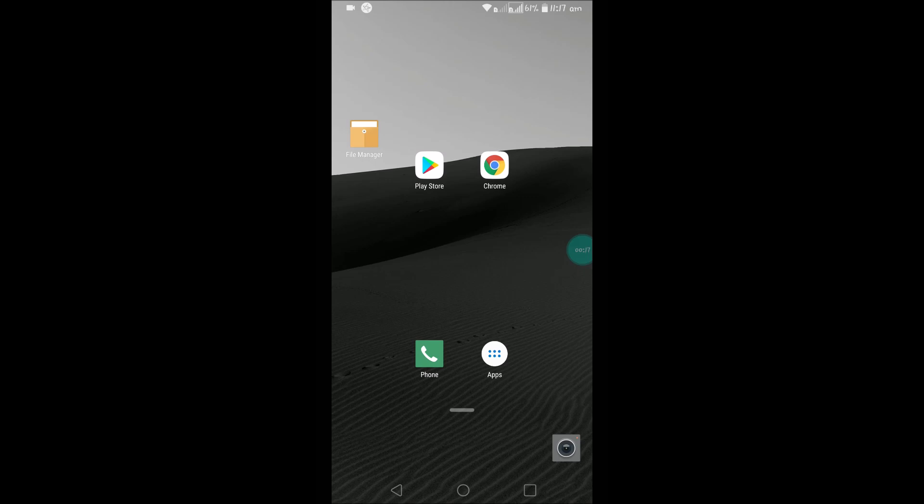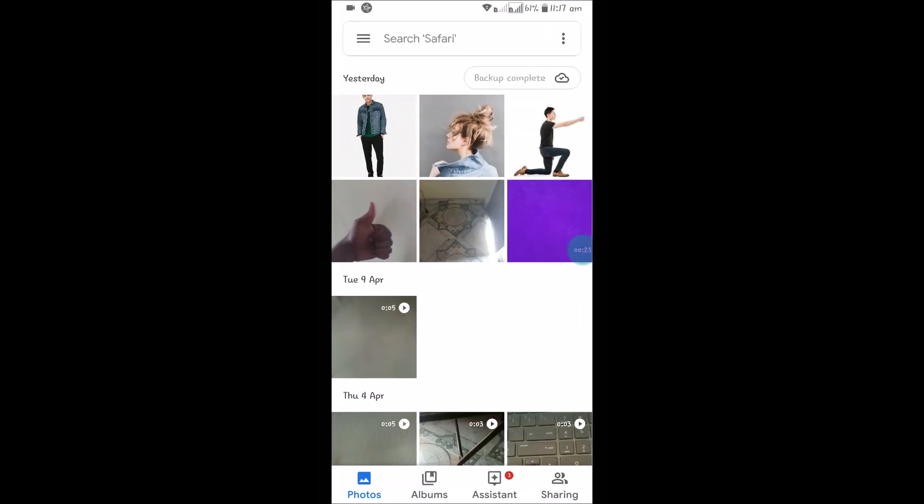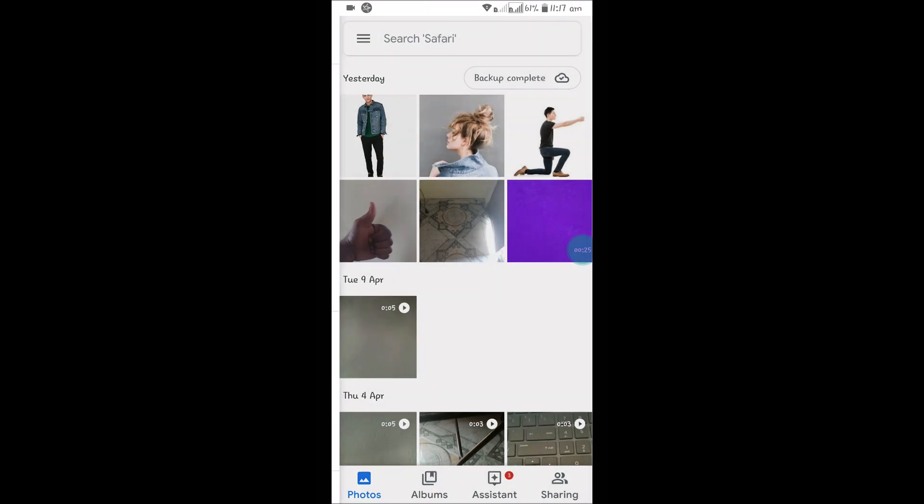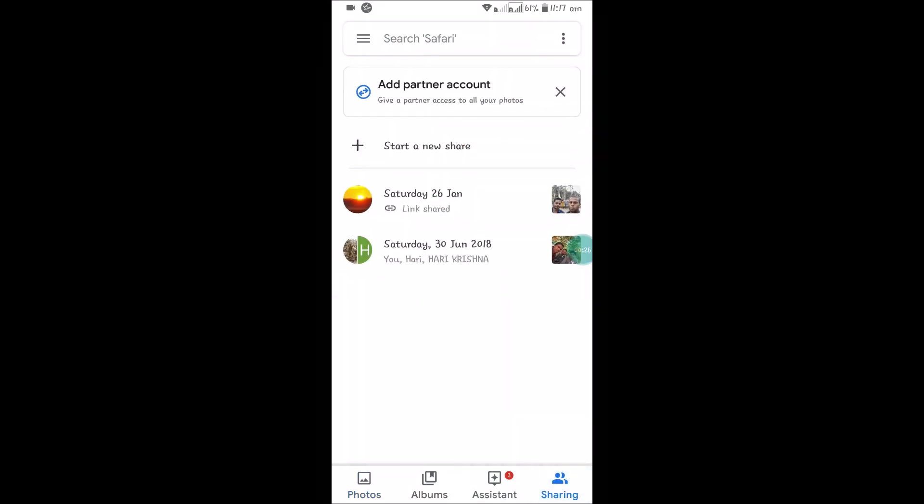Open the Google Photos app and click on the three lines—no, no—click on Sharing here. So for example, this is the album that I have previously shared.